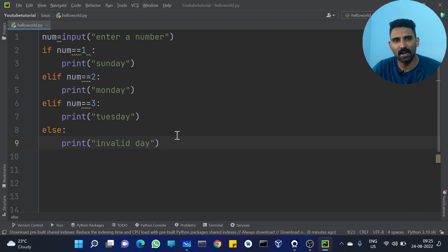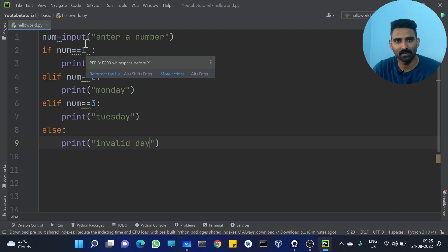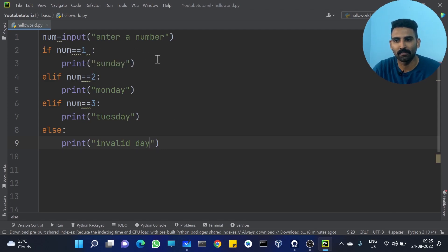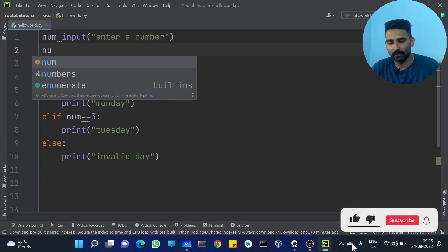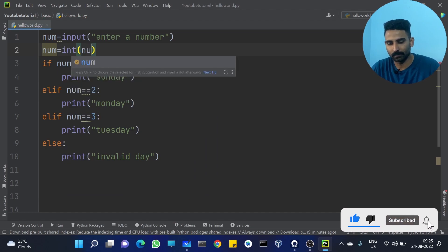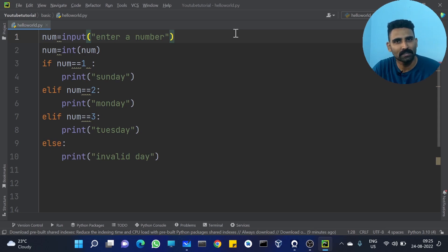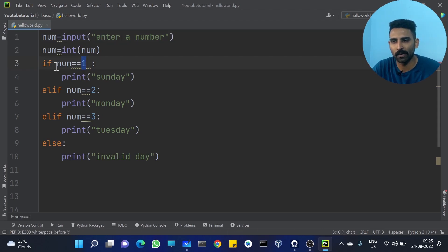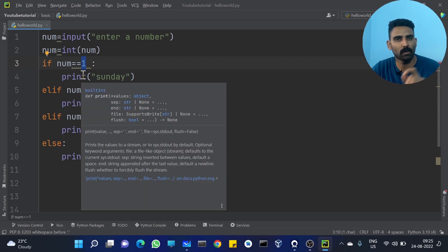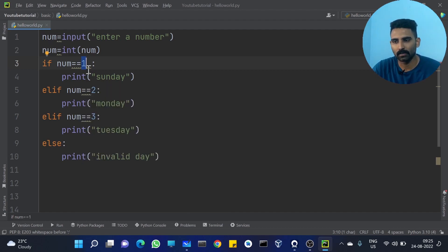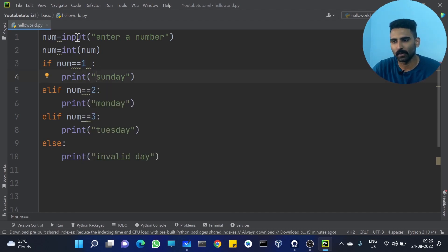Exactly the same thing — we are going to change the condition and change the string. But because this is now a number, we are going to convert it: num = int(num). Because the input gives a string, we must convert it to a number type.